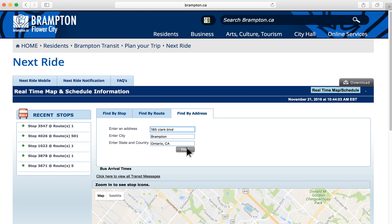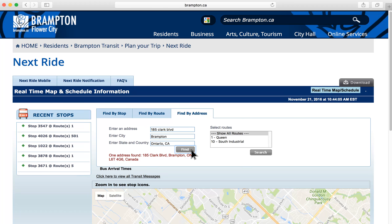Click Find, and you'll see a list of routes that service your address. Click on the route you want to use, and then hit Search.